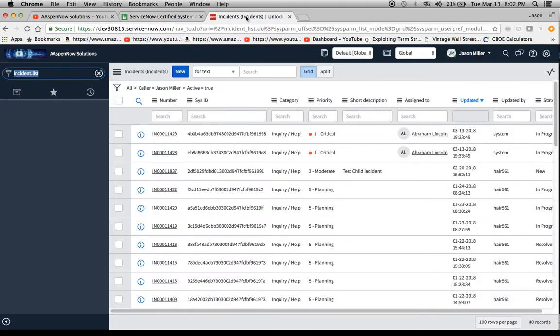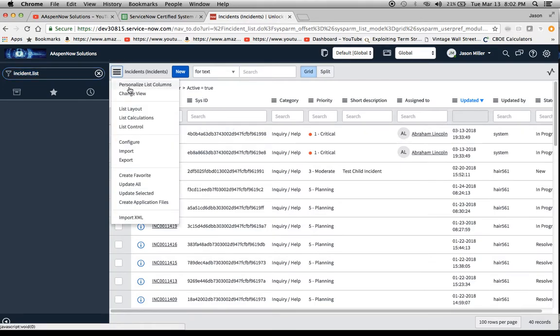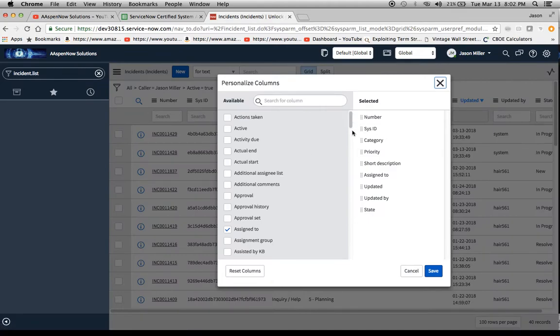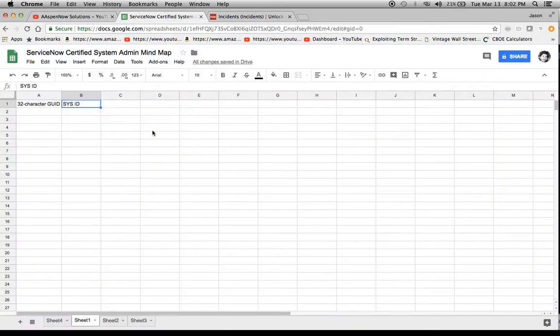So if we go into the platform, we'll see here sys ID. I'm sure we could probably count these out, but let's just agree that these are 32 characters right here. The way you would find that is if you did the personalized list columns, you can pull in the sys ID field there. So what I'm going to do is pull this over into our map and build on it.